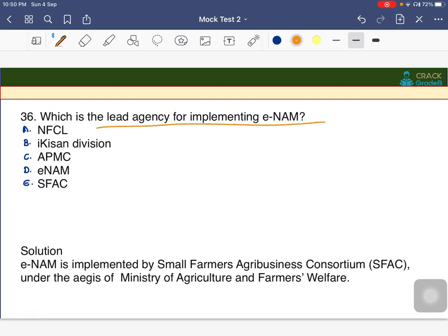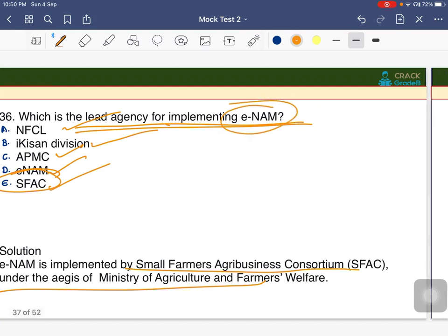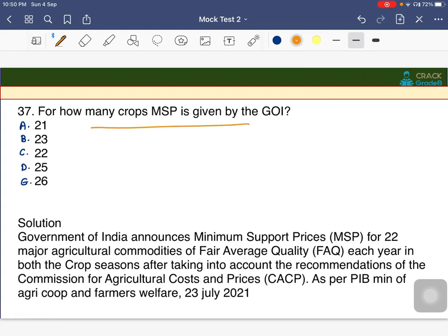What is the lead agency for implementing eNAB? The options are NFCL, EKS and Division, APMC, eNAB itself, or SFAC. The answer is E — SFAC, that is the Small Farmers Agribusiness Consortium, under the Ministry of Agriculture and Farmers Welfare, is solely responsible for eNAB.